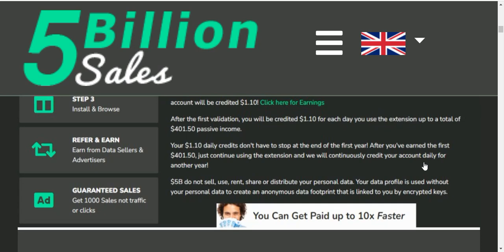After you have earned the first $1.60, just continue using the extension and it will continuously credit your account daily for another year. If you continue, and your search data is cast, you will continue to grow your income.